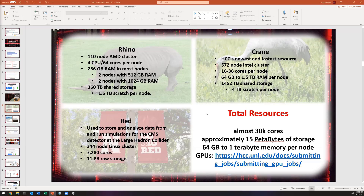Overall we have about 30,000 cores with about 15 petabytes of storage and 64 gigabytes to one and a half terabytes of memory per node. More recently we've been getting involved with GPUs — we have about 140 GPUs as a department — which have been a great resource for accelerating a variety of research.